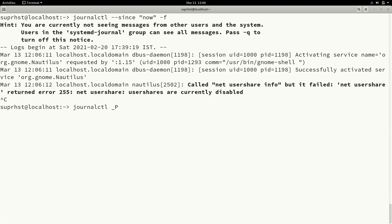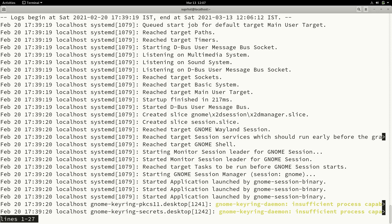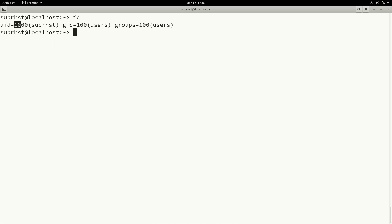You can also filter journalctl based on process ID by specifying _PID=<pid>, for example _PID=012. If you have that process ID it will give you logs regarding that process. If you want logs related to a particular user, you can give the user ID: _UID=1000, which will give results for that user. To find your own user ID you can type 'id' and it will display your UID.